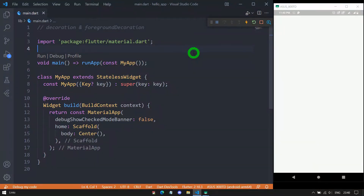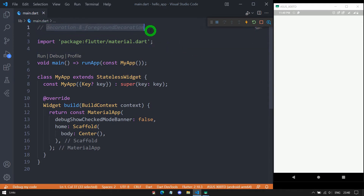Welcome to Flutter Teacher. This is the part 2 video related to container. In part 1, we have seen the basic properties of container. In this video, we will talk about two important properties of container — these are the decoration and foreground decoration. So without wasting time, let's get started.